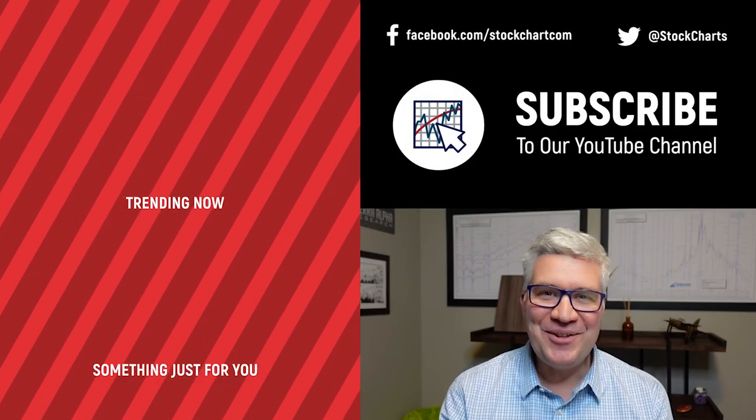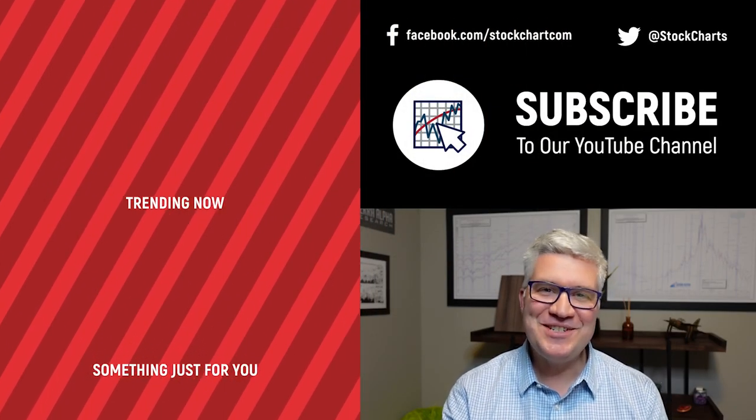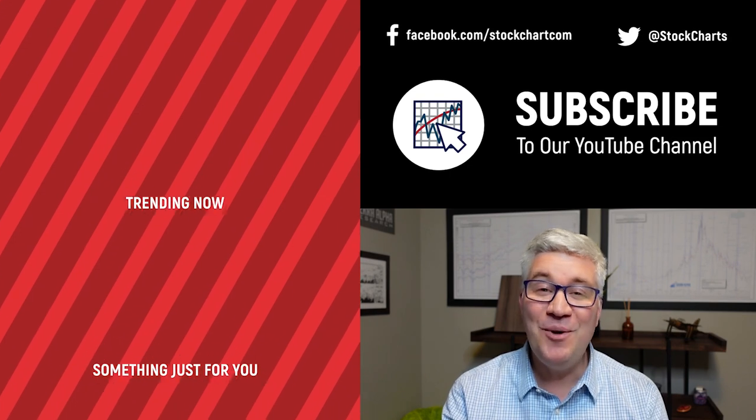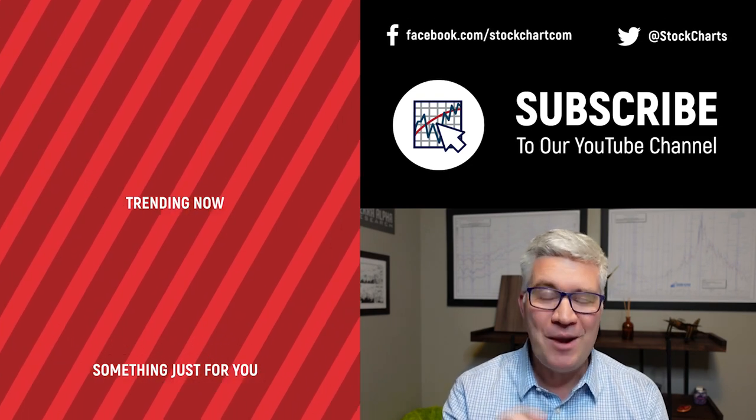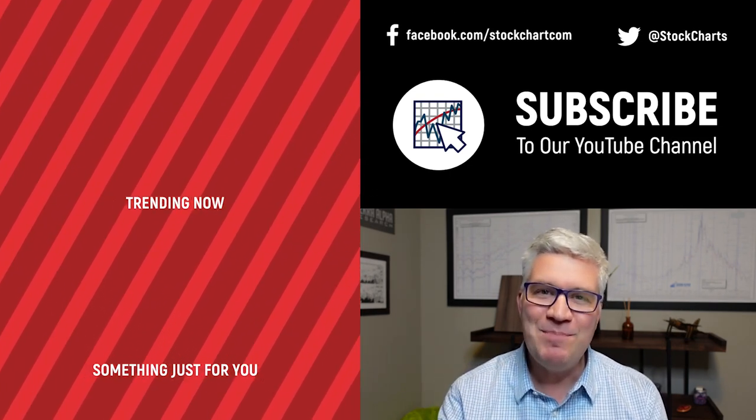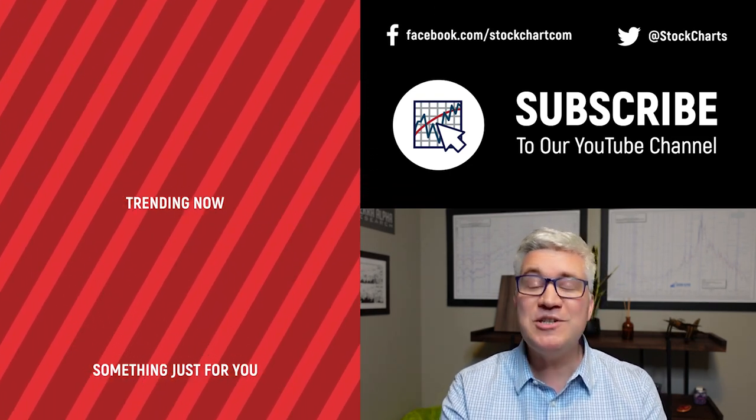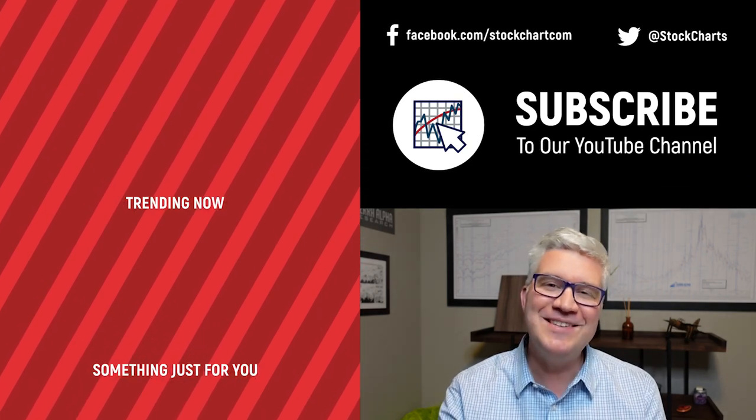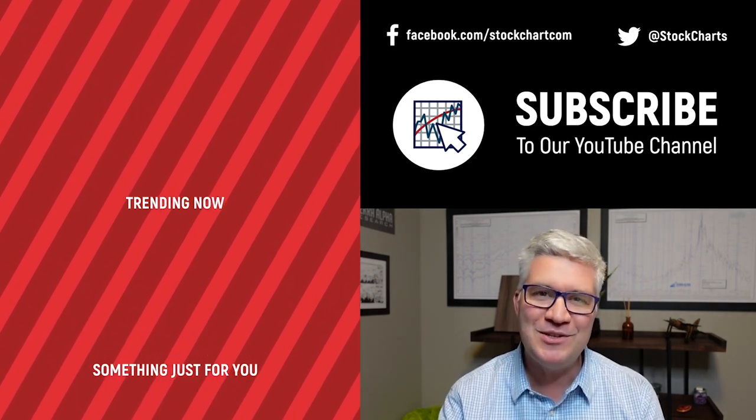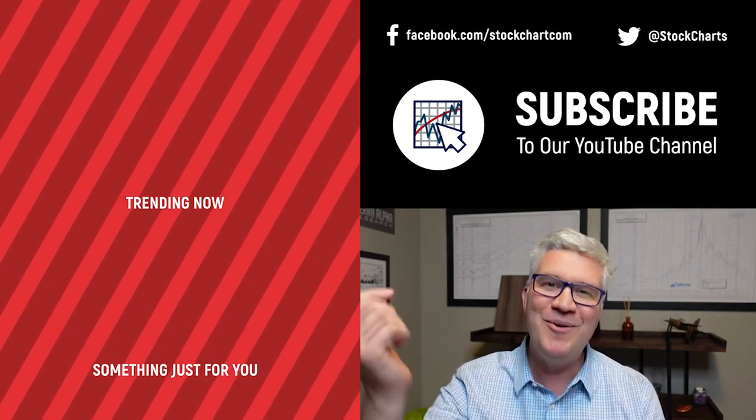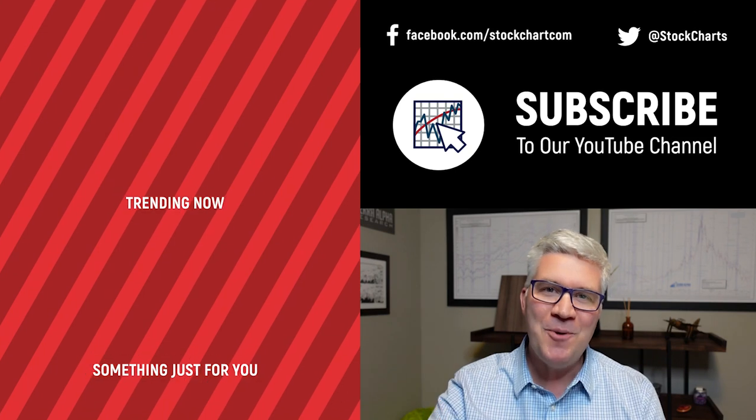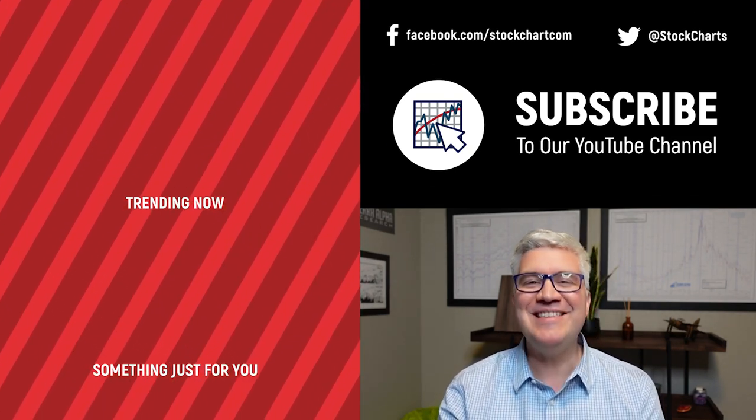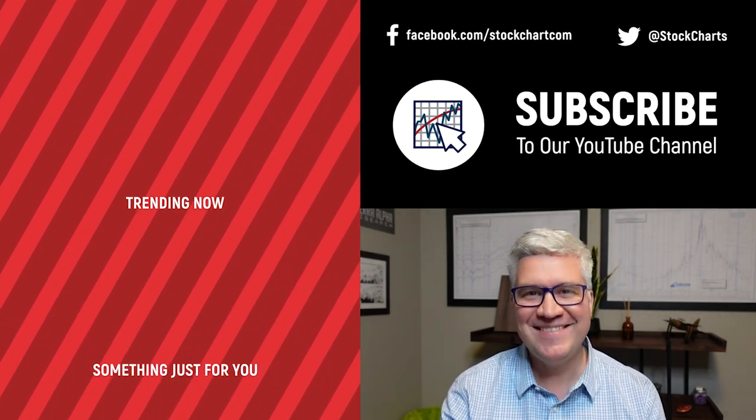Hey guys, Dave Keller here with StockCharts.com. Thanks so much for watching our video. If you enjoyed it and we hope you did, hit the like button right below. Also, we have so much new content every day. Consider subscribing to the channel. Just hit the subscribe button in the video or right below. Thanks for watching. Stay safe. Have a fantastic day. We'll see you next time.